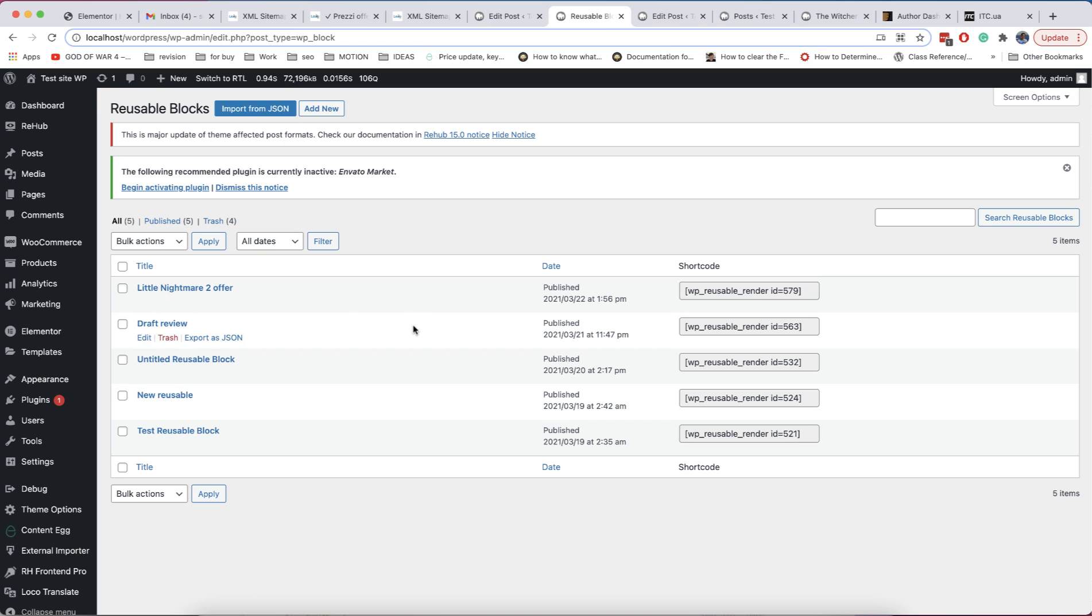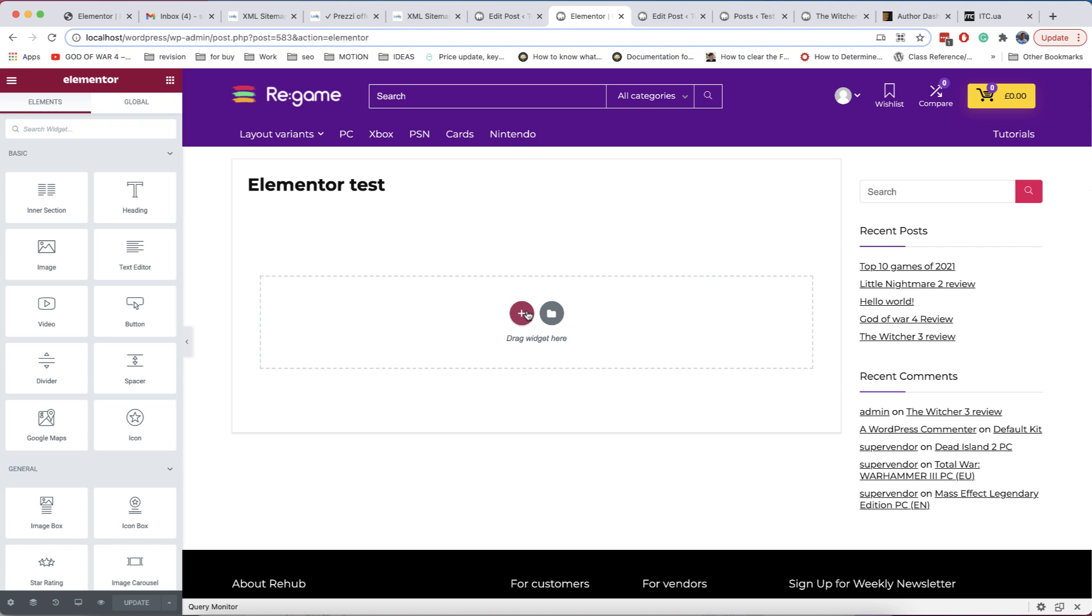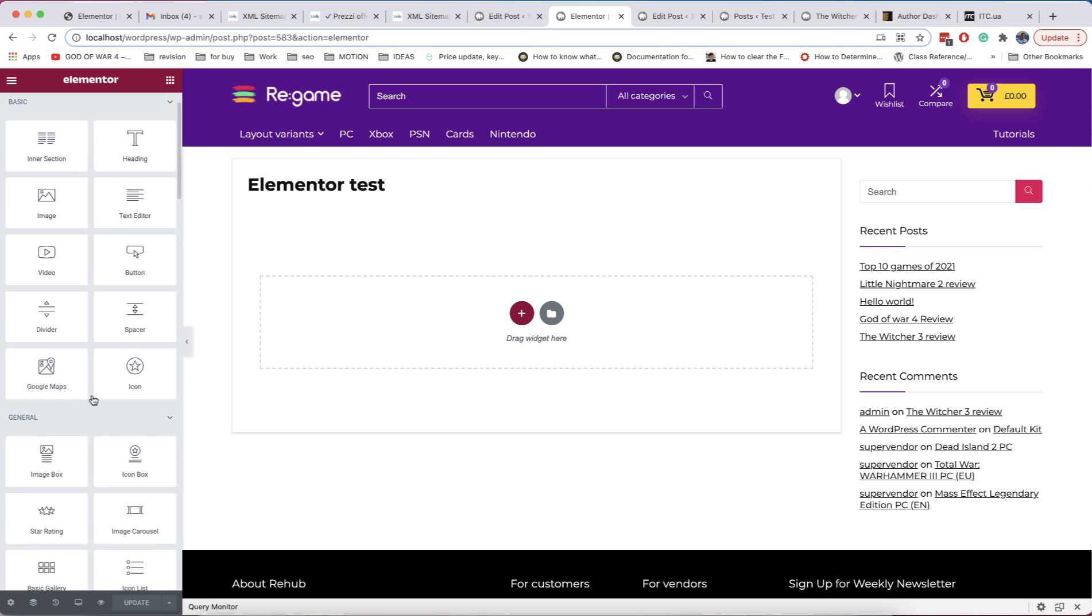In latest update of theme we added also shortcode conversion, so you can copy shortcode of block and use it in any plugin or place where Gutenberg is not available. For example, in Elementor pages or in widget or custom code areas.